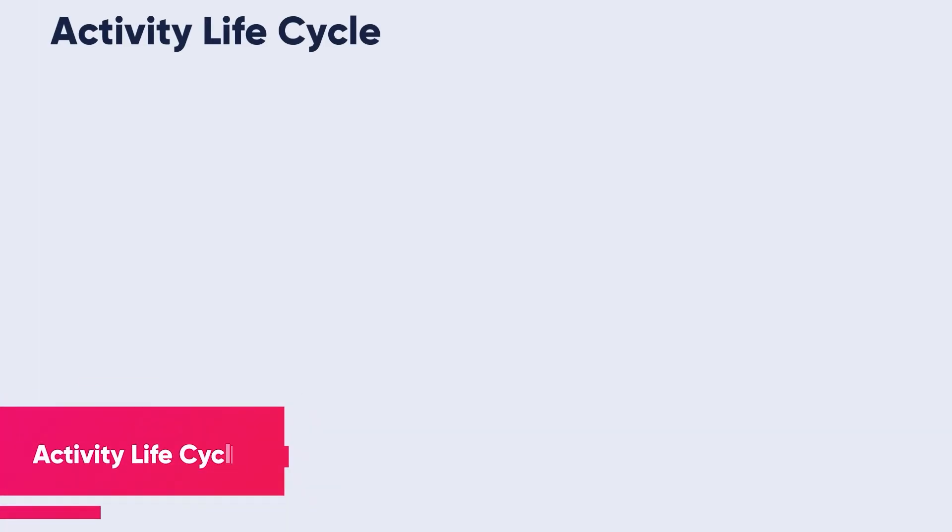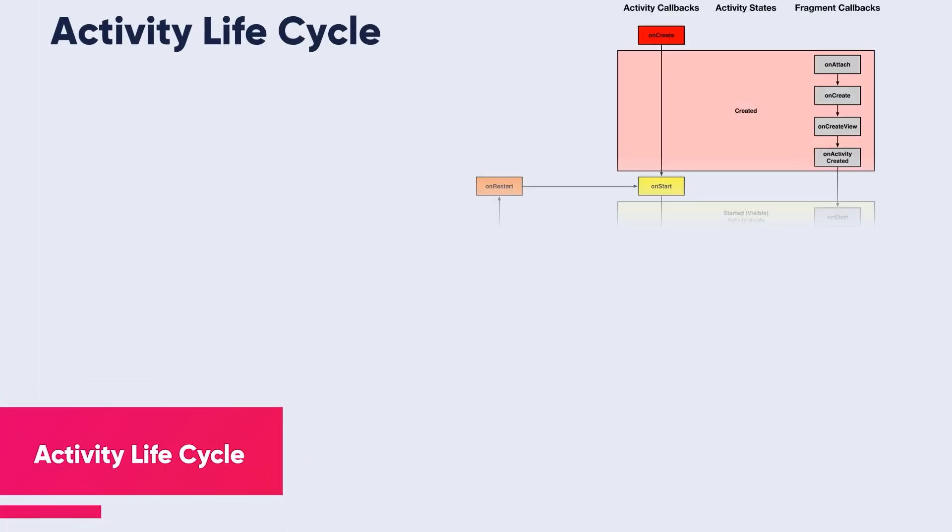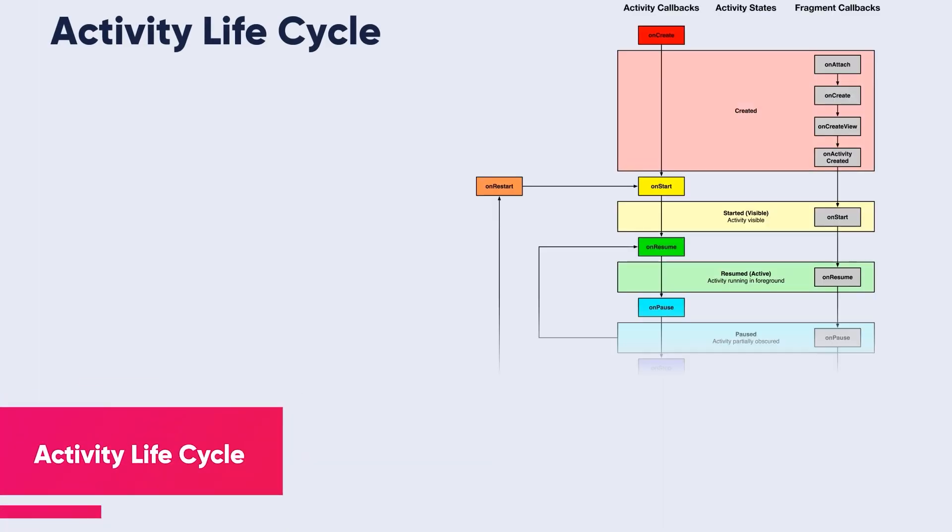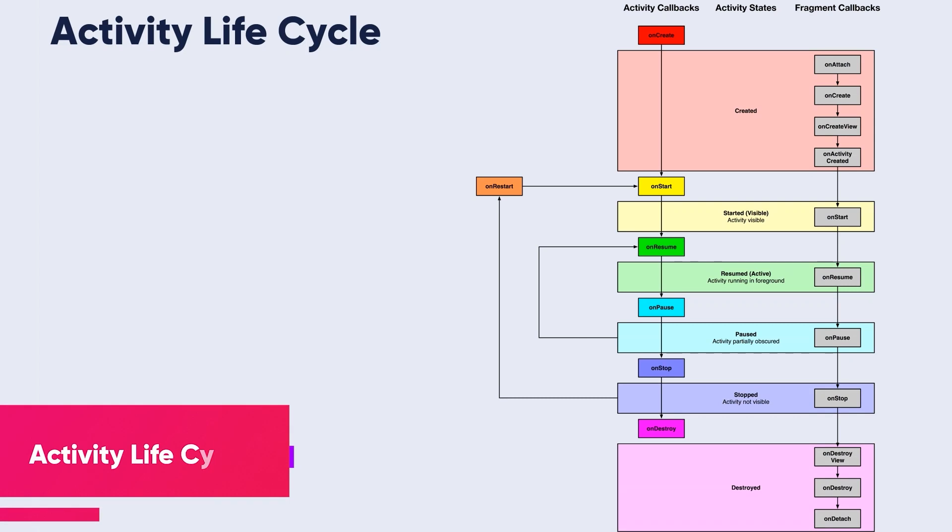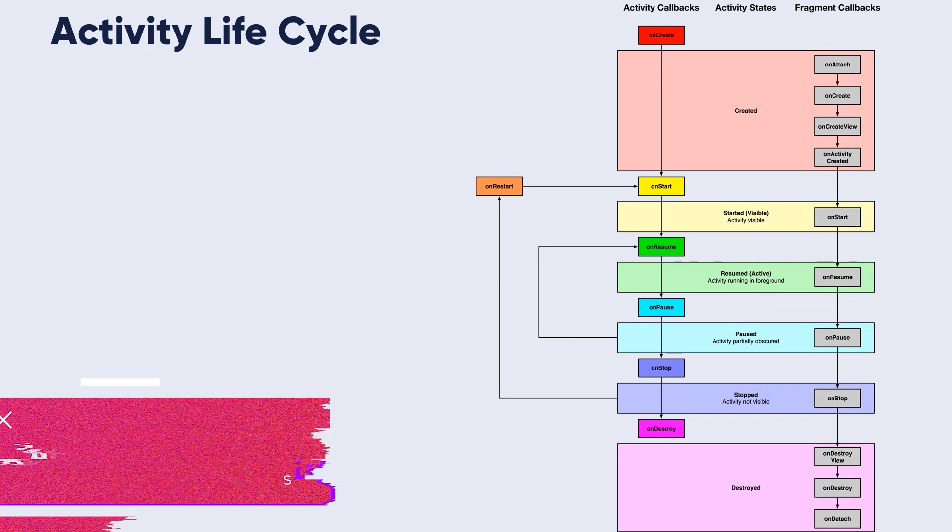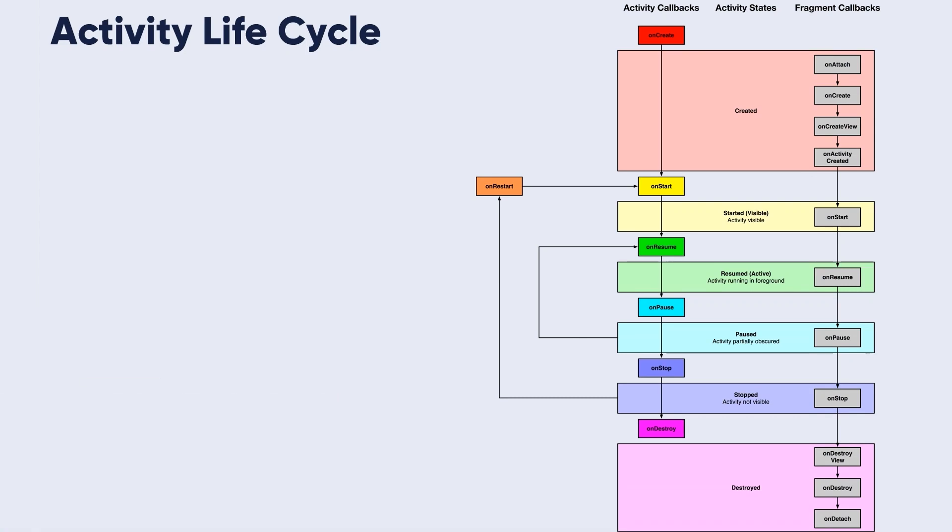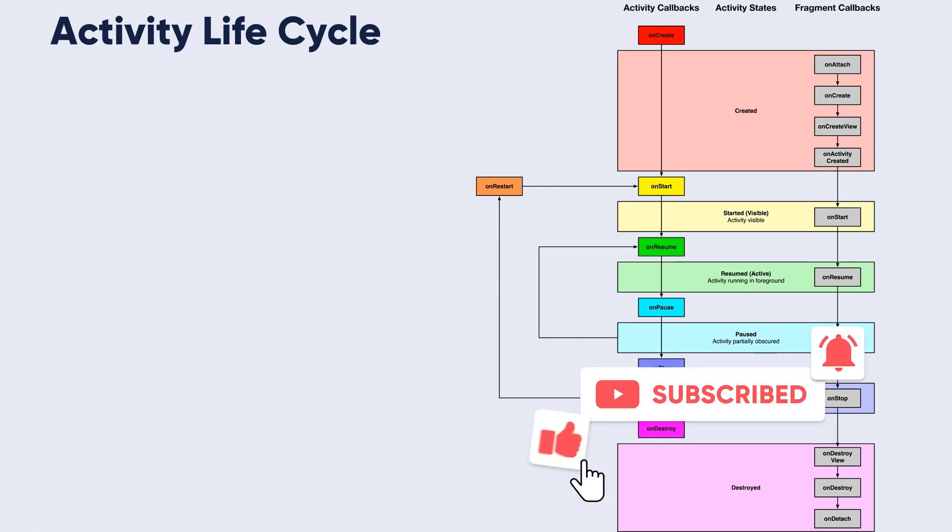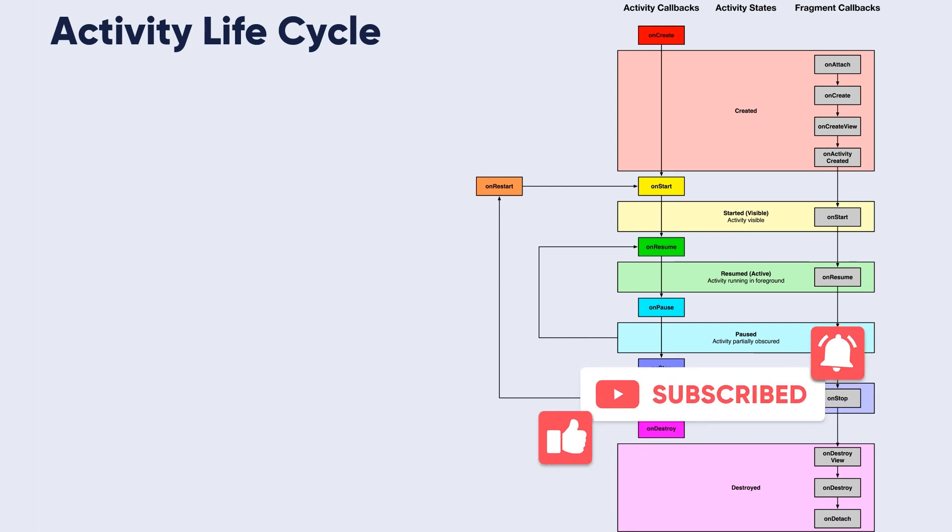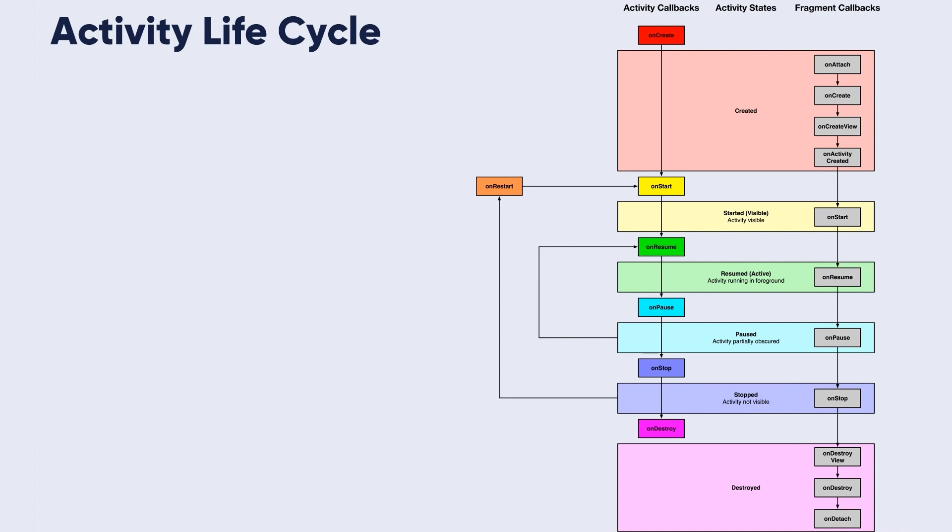Android activity lifecycle: the activity and fragment classes contain a number of lifecycle methods which act as event handlers when the state of the instance changes. The primary methods supported by Android activity and fragment classes are in this figure.